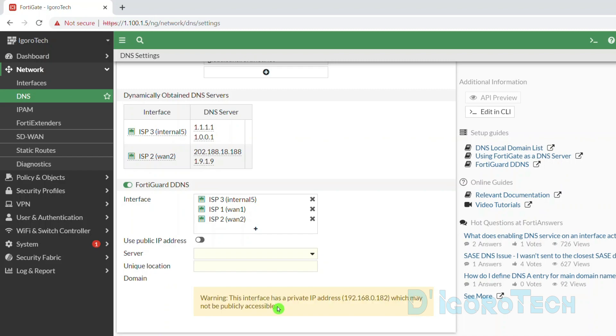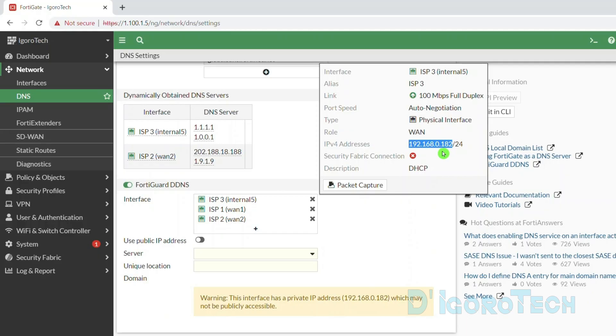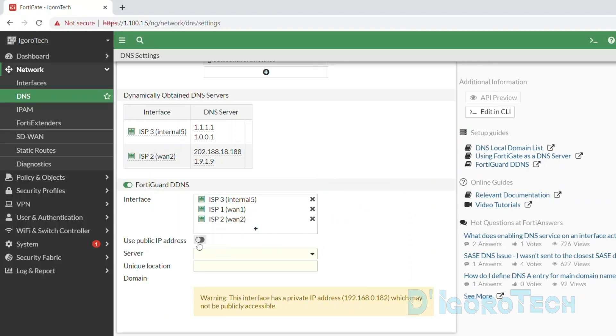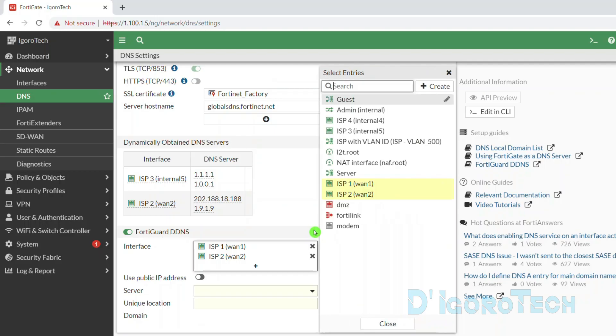If we scroll down, we received a warning. This interface has a private IP address which may not be publicly accessible. This is because we added ISP3 which we configured DHCP using a private IP address. If you have another router before the FortiGate and if you configured a private IP address then you need to enable use public IP address. I will explain this later on. For this first method, we will remove this ISP3 then we will configure it later for the dedicated DDNS which is the second method.